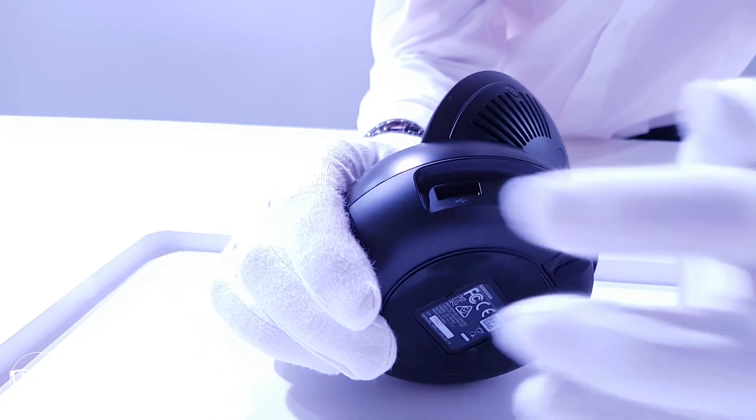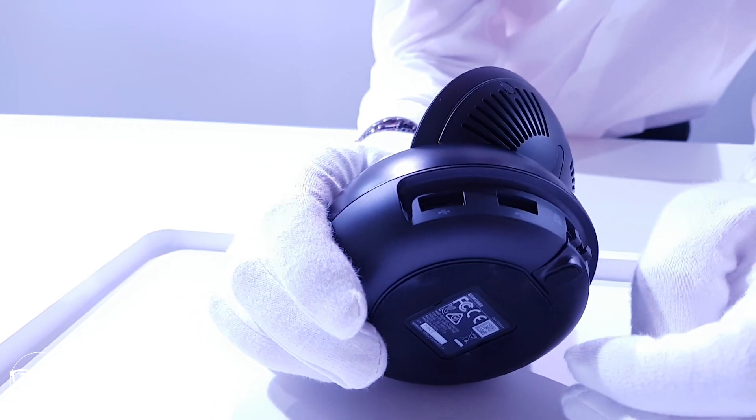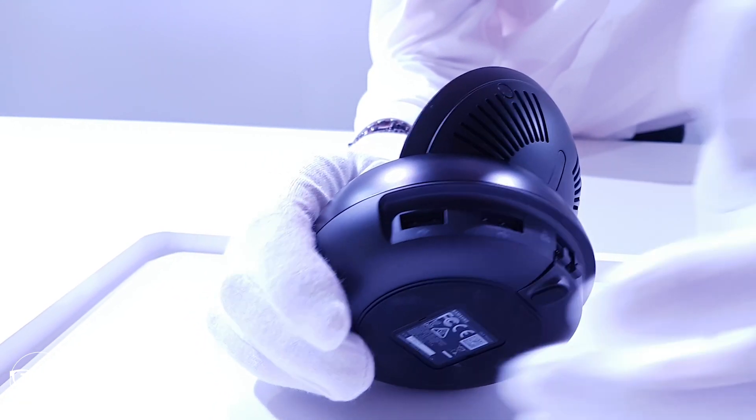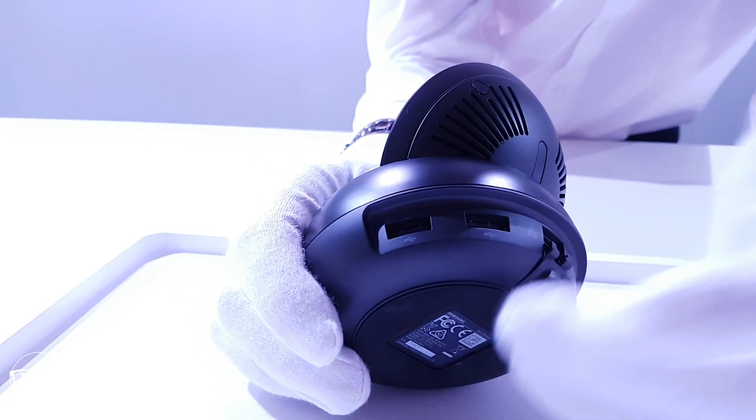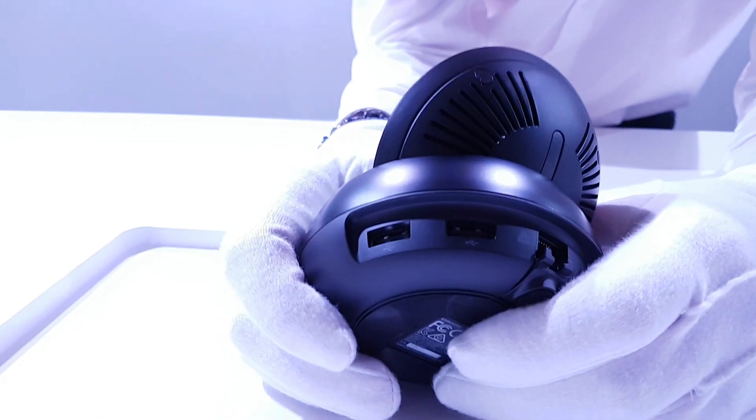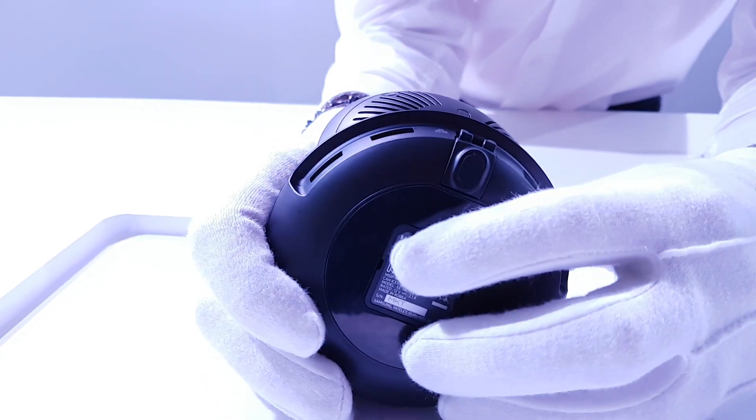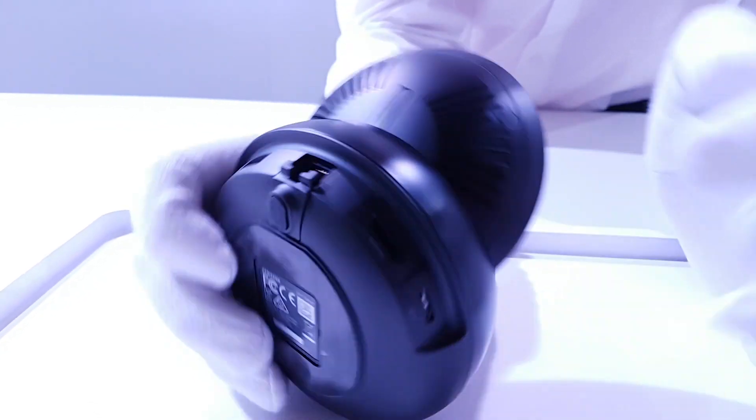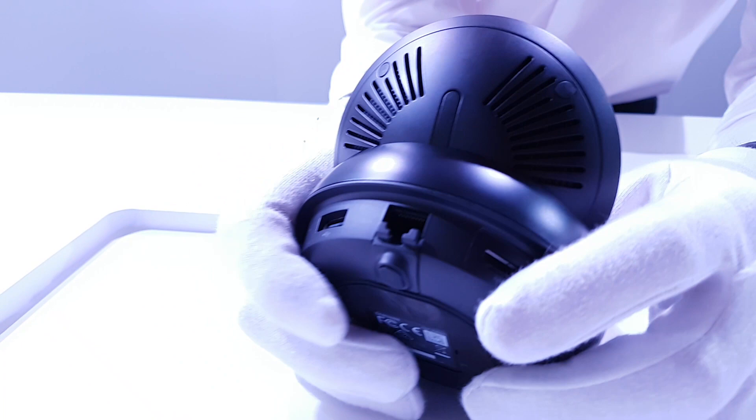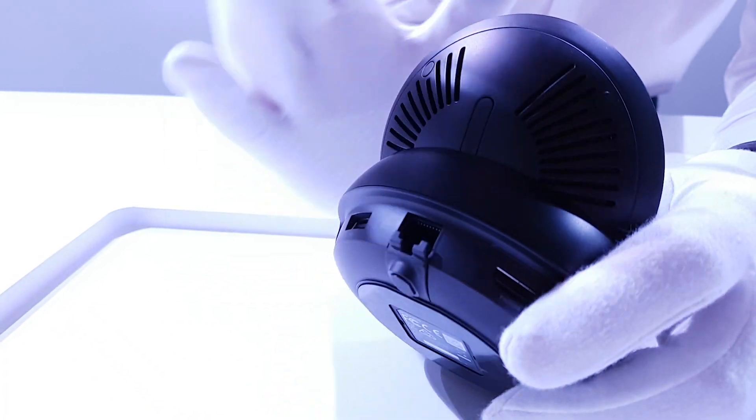You've also got two USB ports to plug in a Bluetooth adapter, keyboard, and mouse, which is really nice. There's a fan built in to keep everything at an optimal temperature.